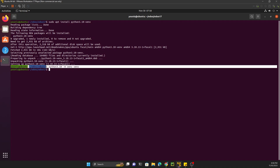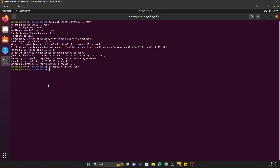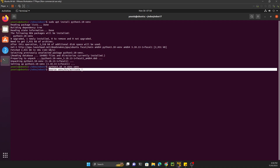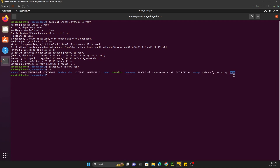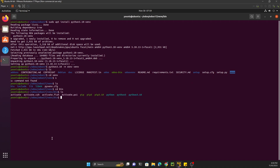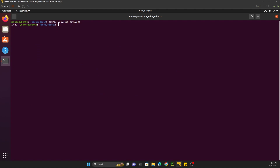Activate the virtual environment using: source venv/bin/activate. To understand the structure, if you go inside the venv folder and then bin, you will see the activate script. Execute the activation command from inside odoo17. You can see the virtual environment has been activated and now we can proceed to install the Python dependencies.